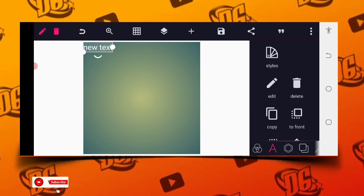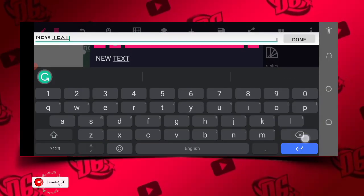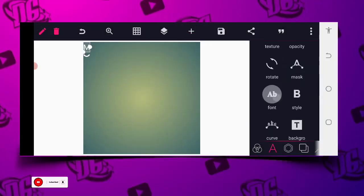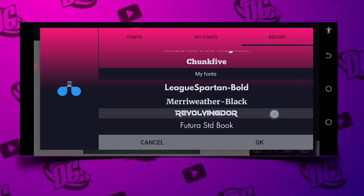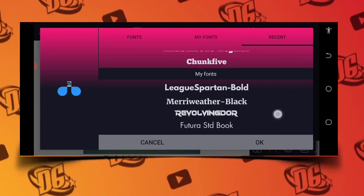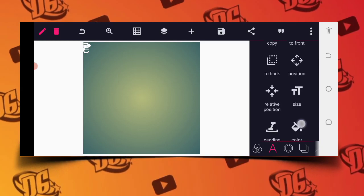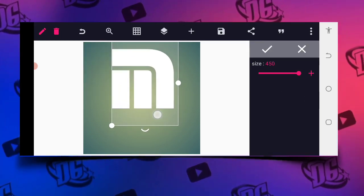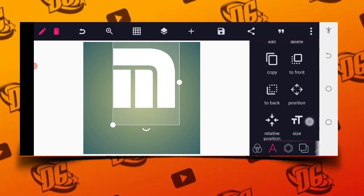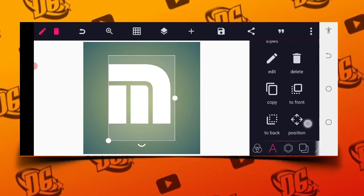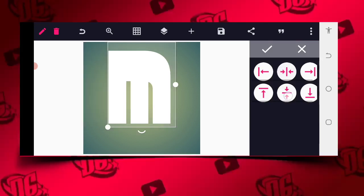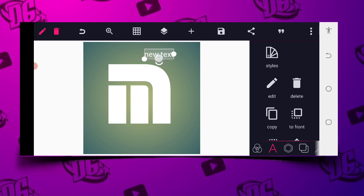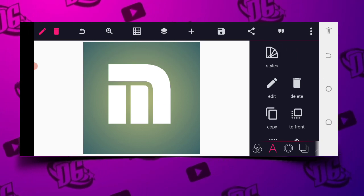Without wasting much time, let's get started. Go to your text area, put it in capital letter — type the letter H. Then go to the font area and select this particular font called Revolving Door. You can get it on Google. Increase the size exactly like this. After increasing the size, position it to the center, copy, then position to the center again.